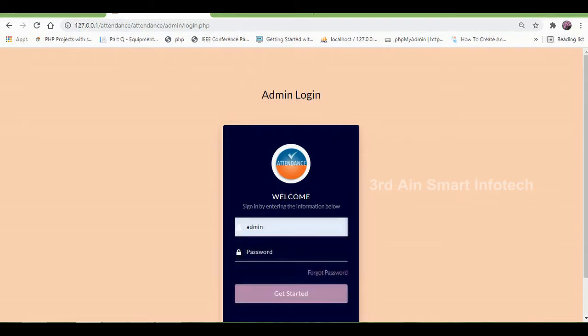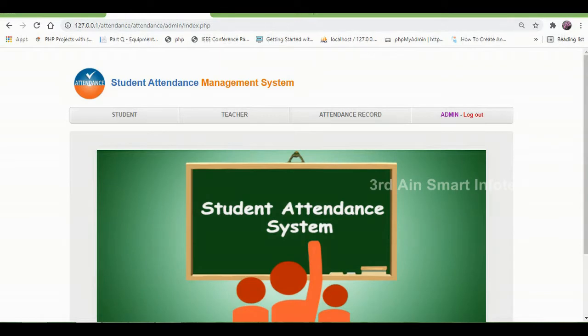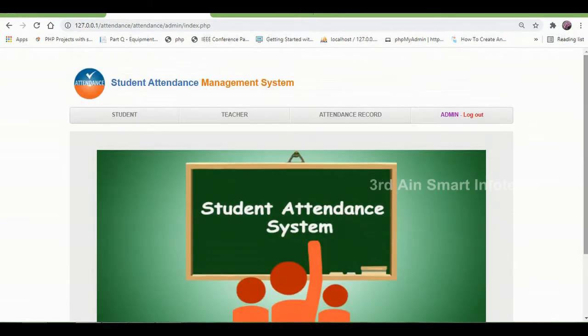This is the admin login page. Enter the relevant details and click Get Started. This is the admin homepage. The functions of the admin module are student, teacher, and attendance record.